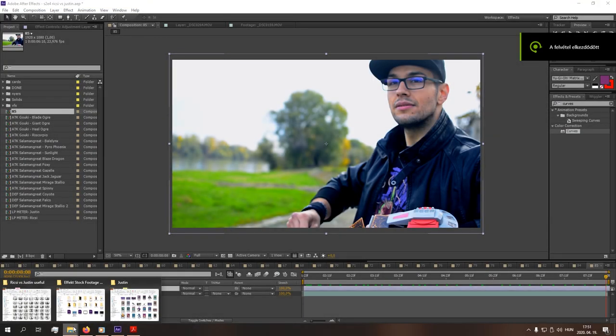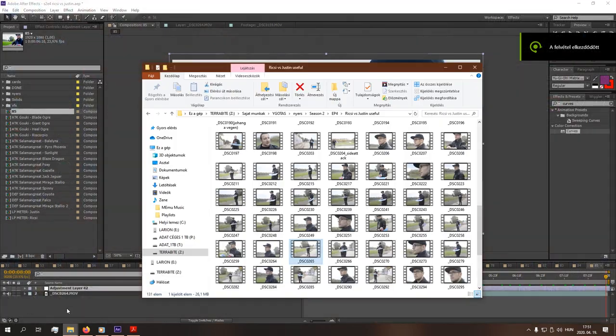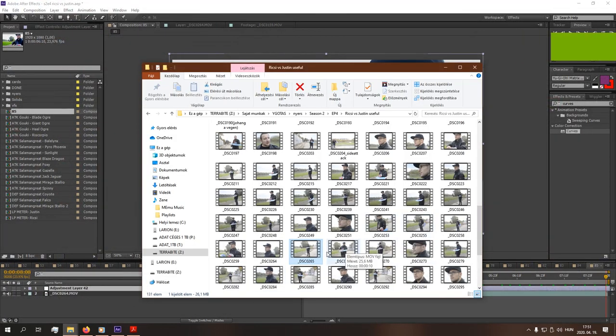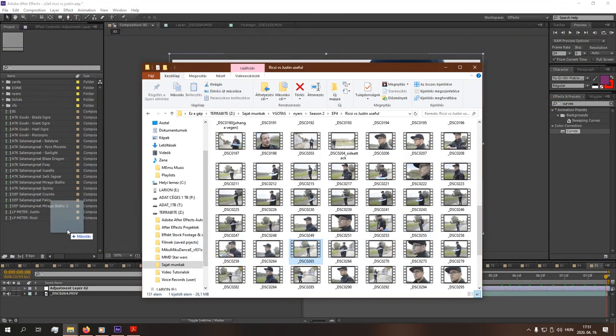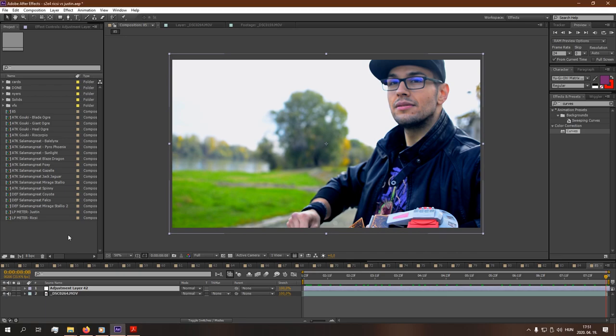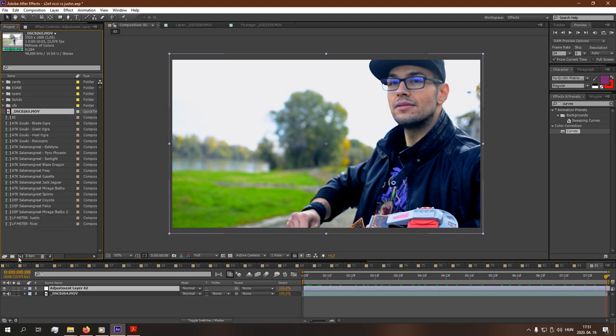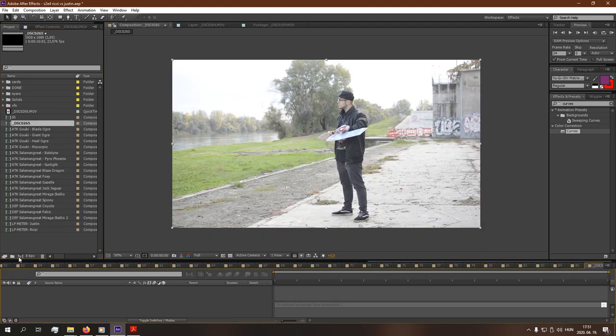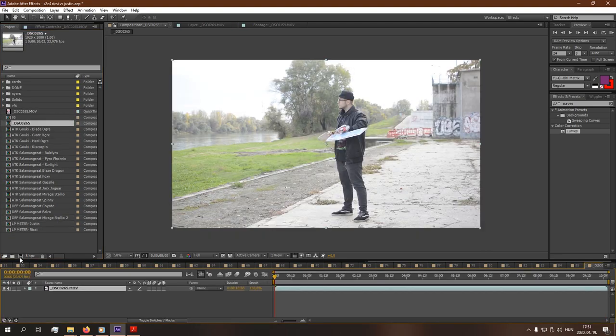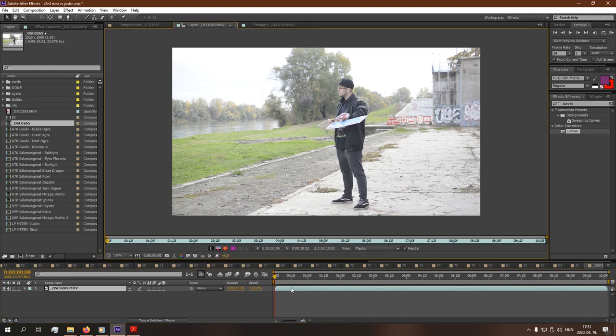First I will show you how to do the summoning effect. Let's import our footage to After Effects and make a new composition with it. Just drag and hold it to the Create a New Composition Layer.